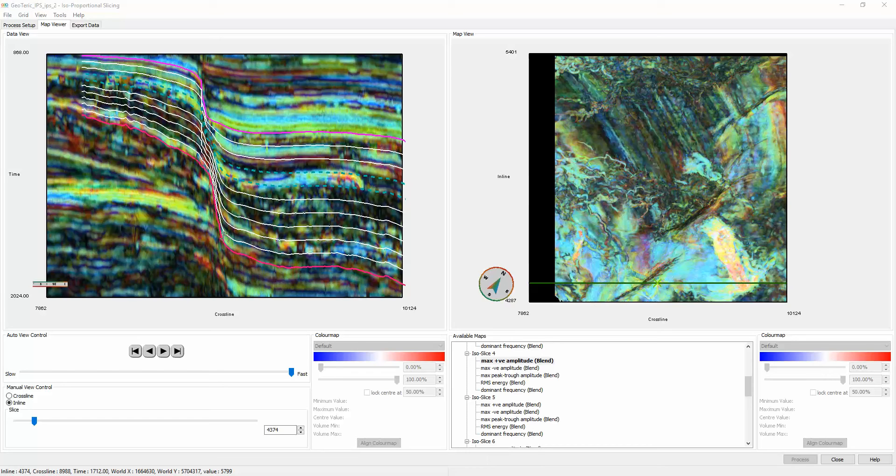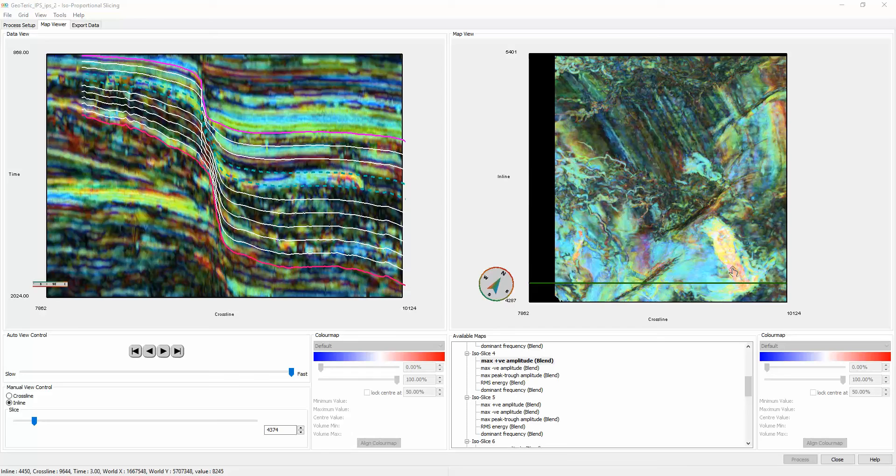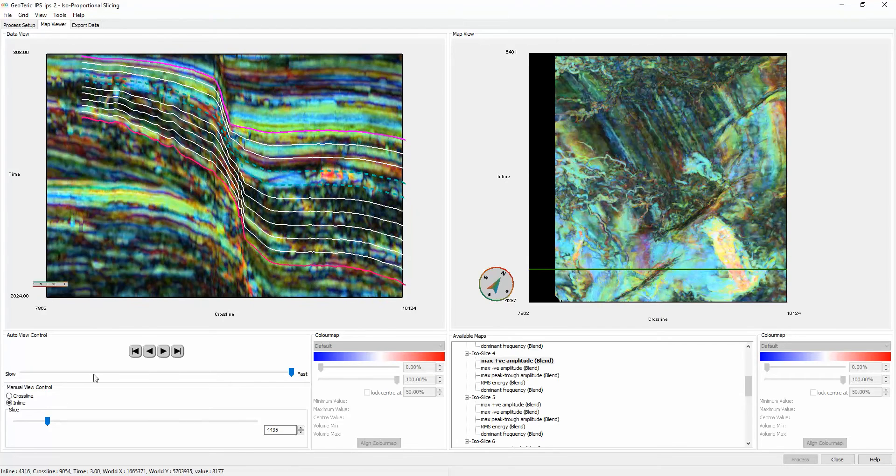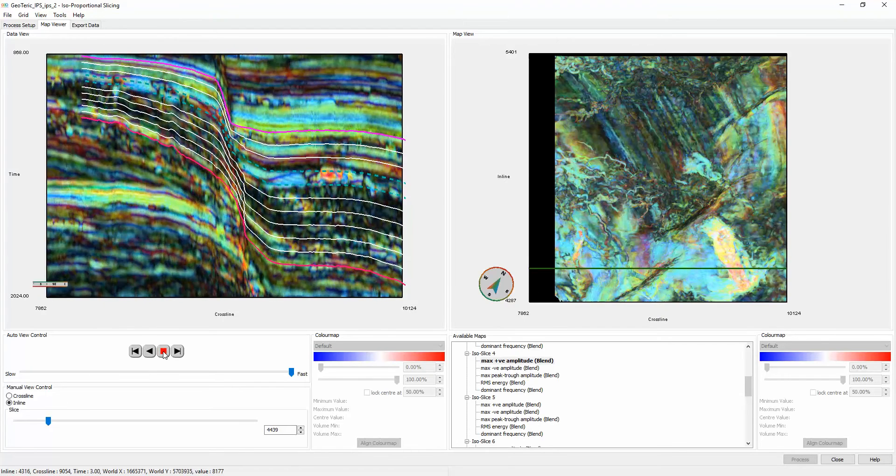Anomalies in these packages can be quickly identified and cross-checked with the seismic, either manually or by pressing the play button.